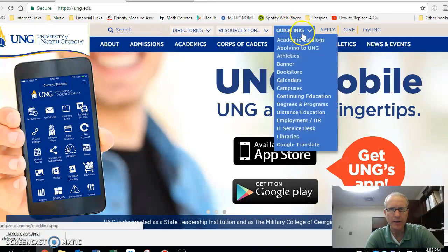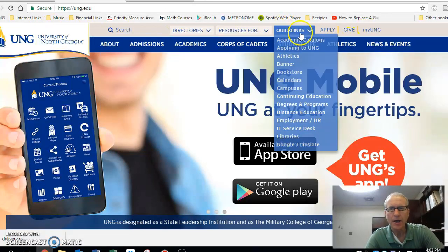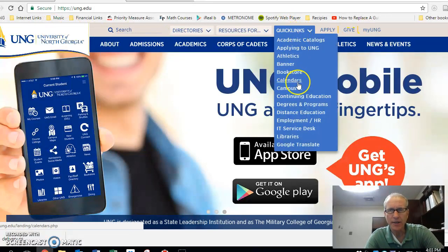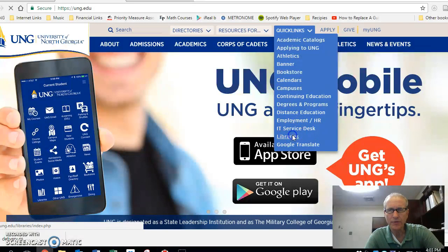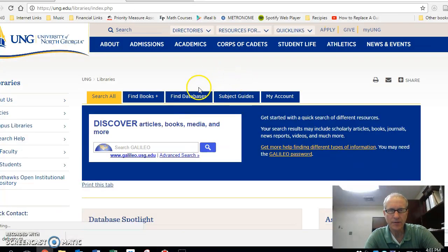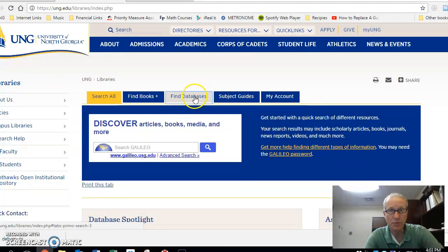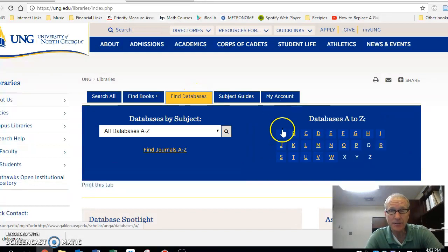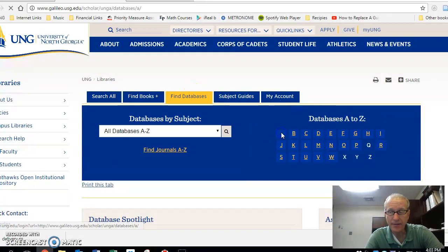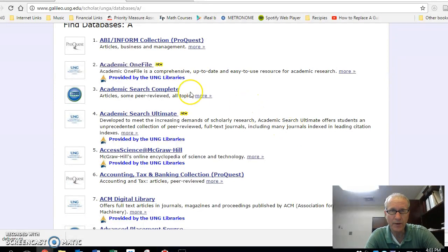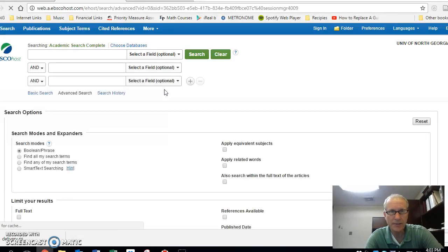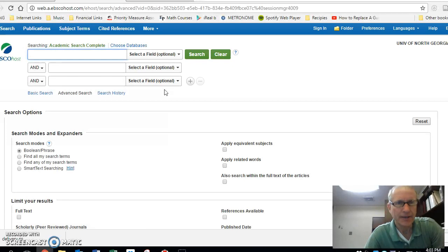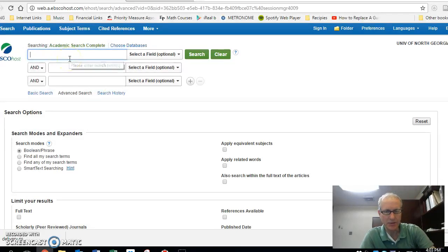Here's where you start. You come over to the Quick Links and go to Libraries. Once you're at Libraries, you're looking for Databases. So you click Find Databases, and then click the A, because the database we're looking for is called Academic Search Complete. Click on Academic Search Complete, and you will be in possession of the full database.